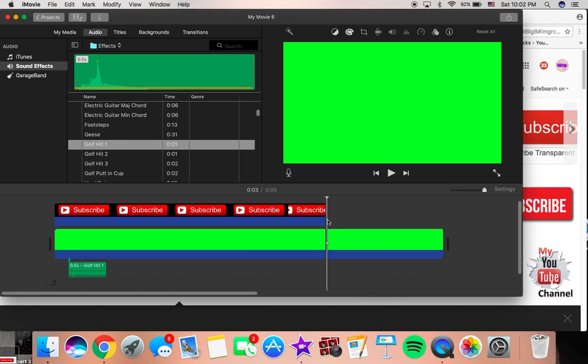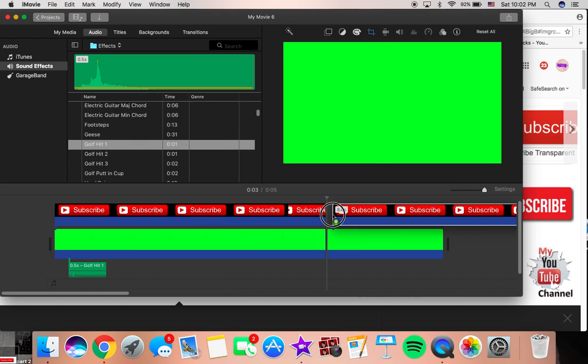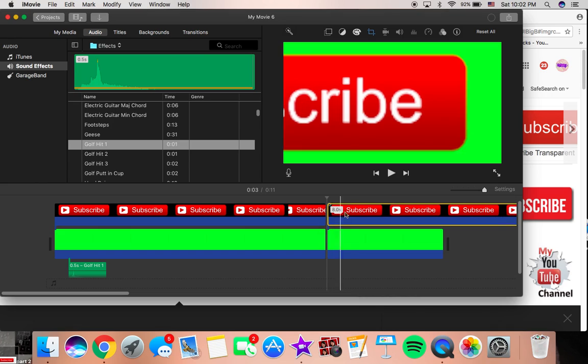So what you want to do is you want to get a green screen and I just downloaded this PNG from Google. It can be like the like button or anything you like.